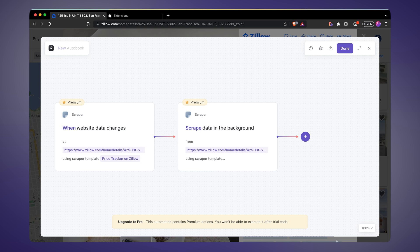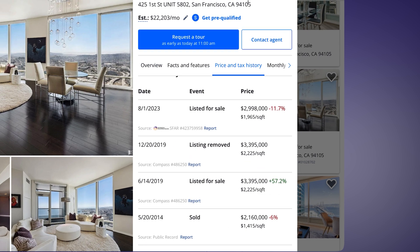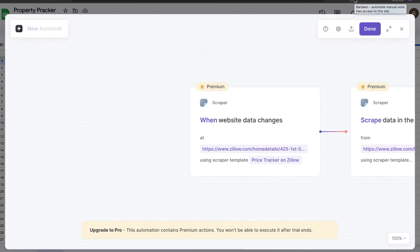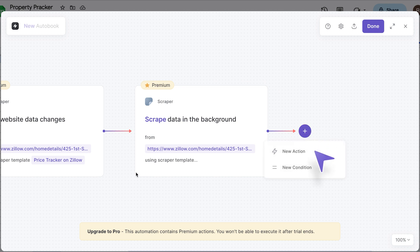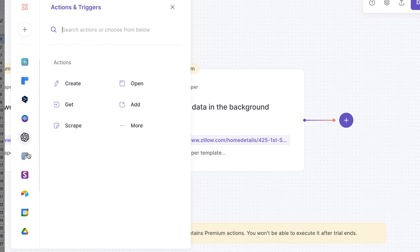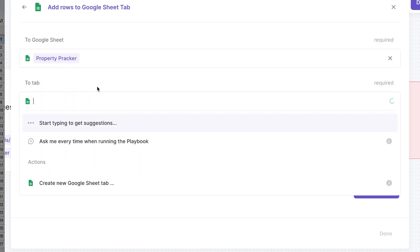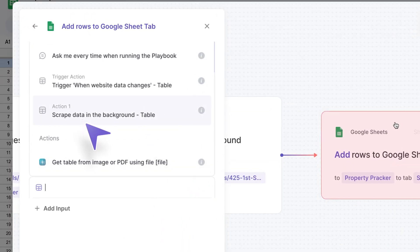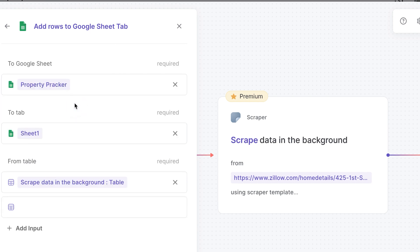I want a track record of all price changes, similar to what Zillow shows, but tracked in my own spreadsheet. I'll create a new spreadsheet called "Property Tracker" and open Bardeen from that tab to dump all the data coming in. I don't even need to create column names — I'll just dump everything this action returns. I'll click new action, find Google Sheets on the left, and select "add rows to Google Sheet." I'll pick sheet number one, then click "use commands" and pick the information coming from action number two — "scrape data in the background" — which returns all the fields.